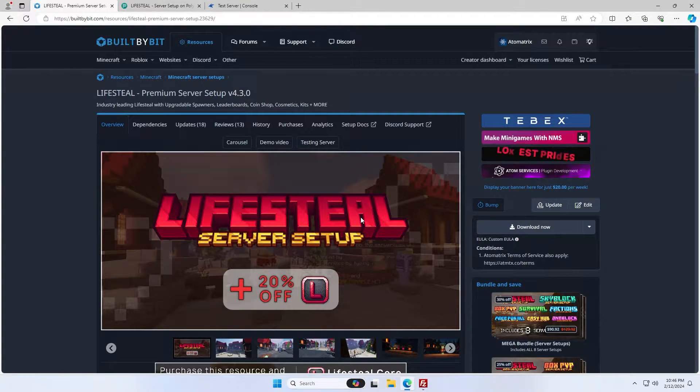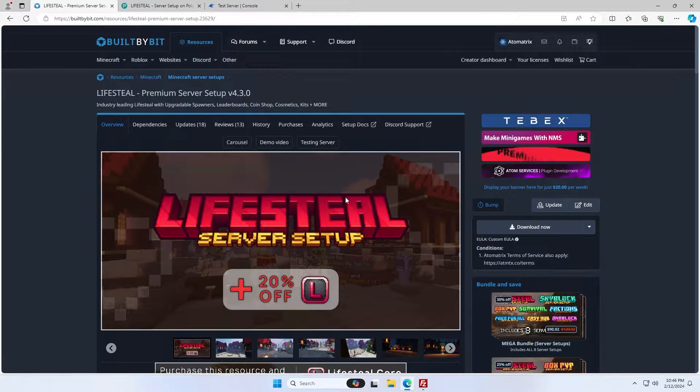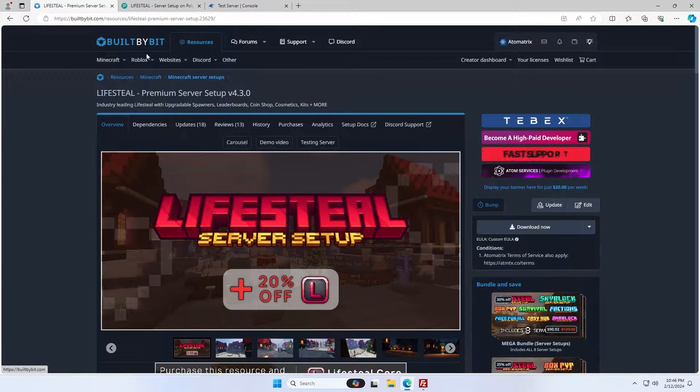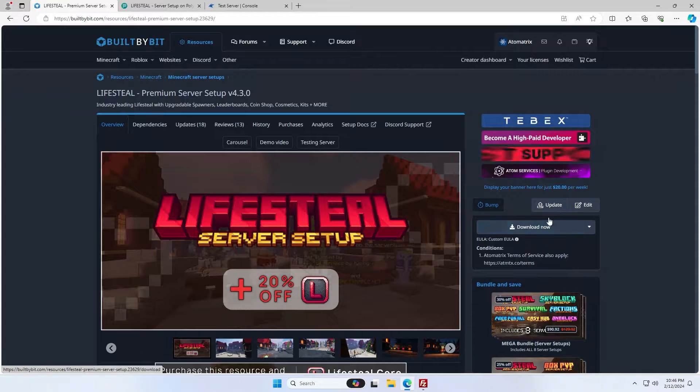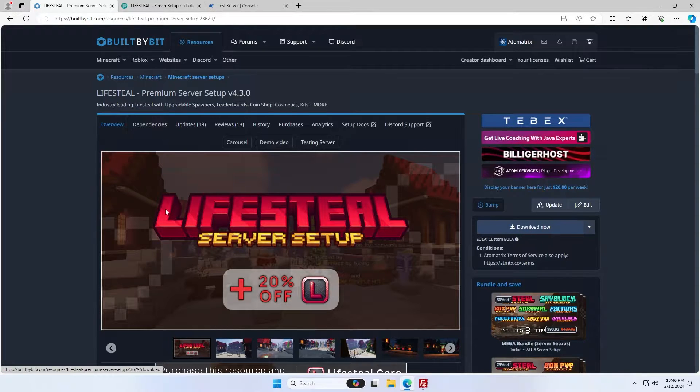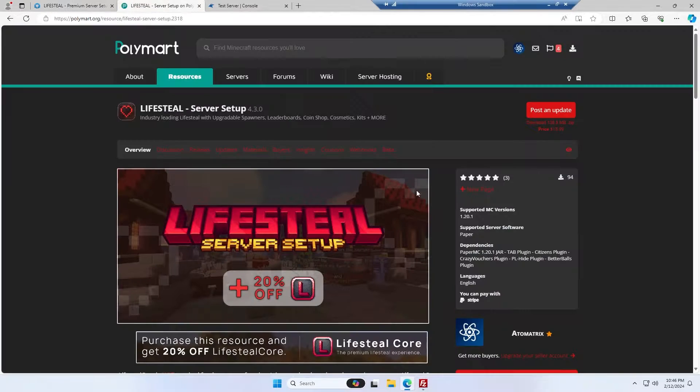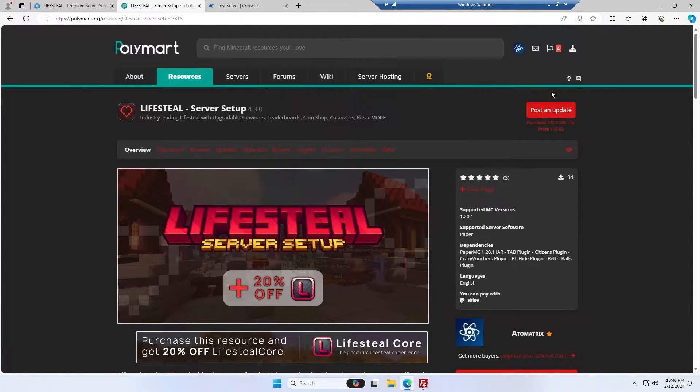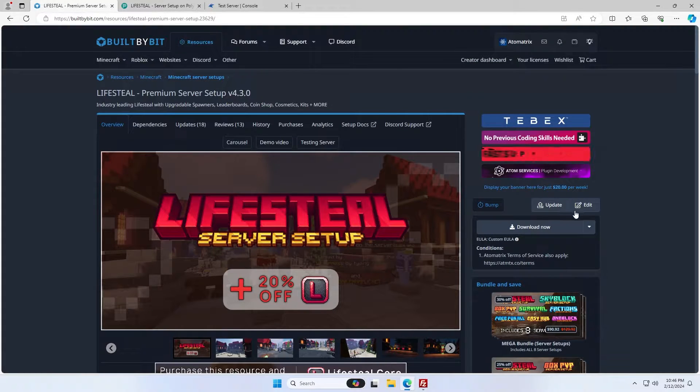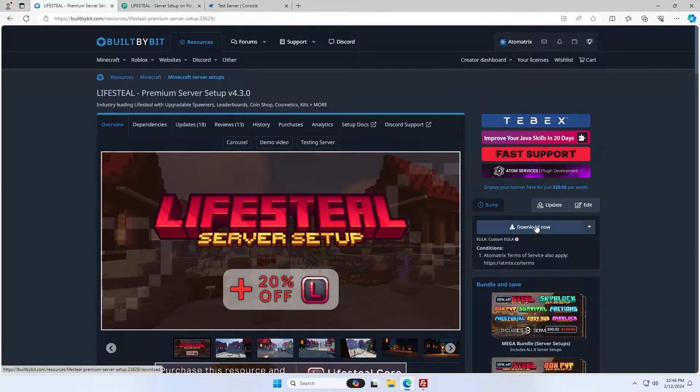So the first thing you're going to want to do is download the zip file. Depending on whether you bought it from Built by Bit or Polymark, there will be a download button here. On Polymark, this post and update button will be replaced with a download button for you. I'm going to download mine from Built by Bit. You just click the download now button here and you'll see a window pops up that says waiting for download.